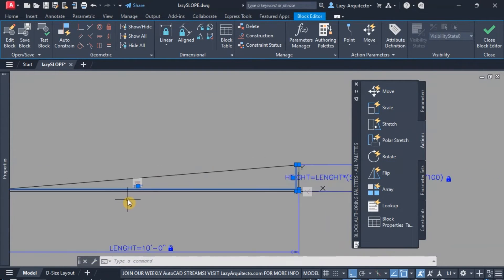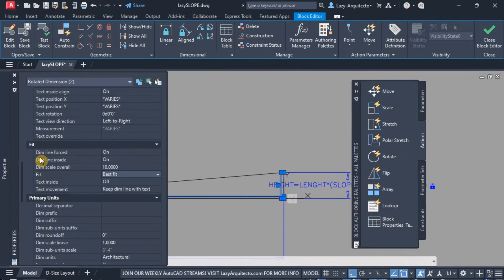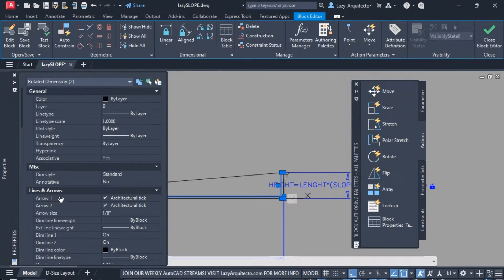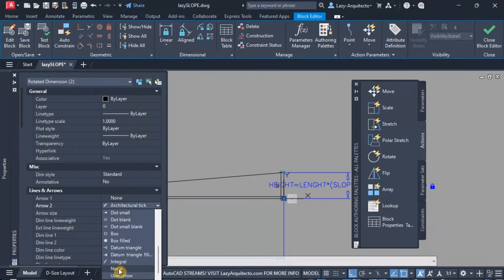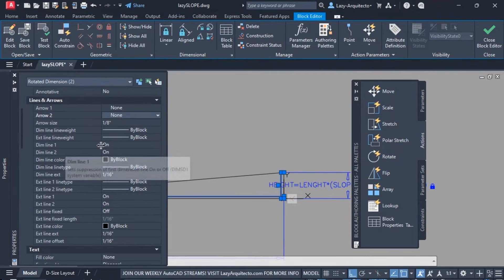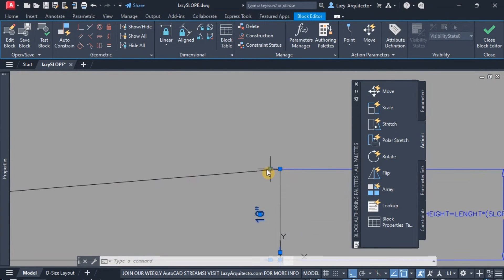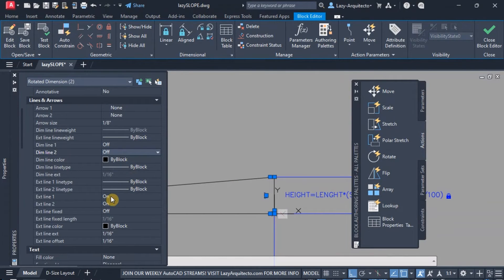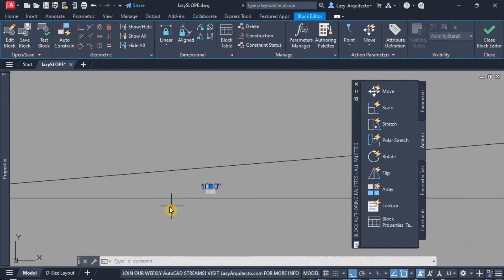We don't need all the extra lines for dimensions and ticks, so we're going to hide those from the properties. Going up, we can see arrow one and two — we'll set those to none. We'll do the same for dim line one and two, setting those to off. Finally, there are some extra extension lines from the dimension and we can turn those off from extension line one and two as well.